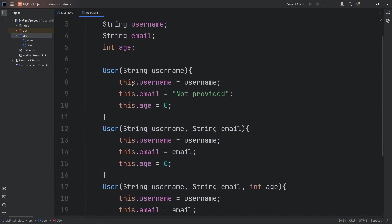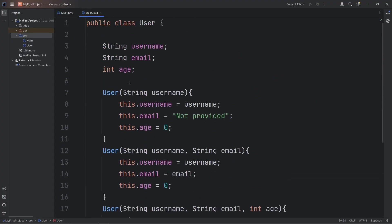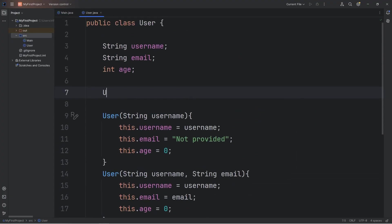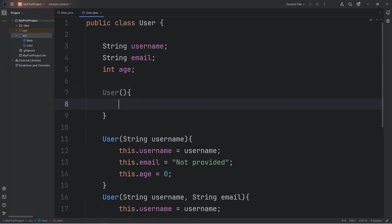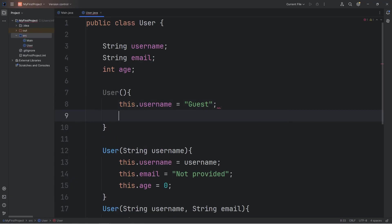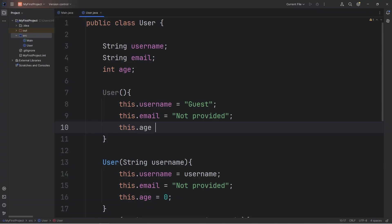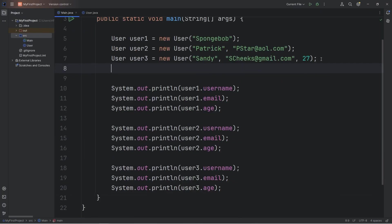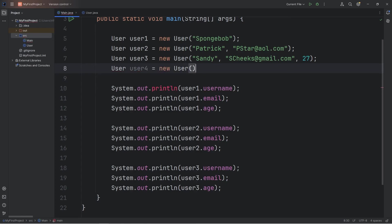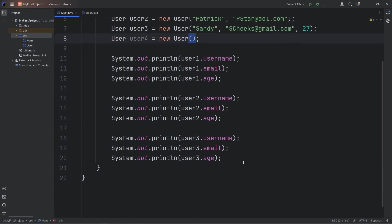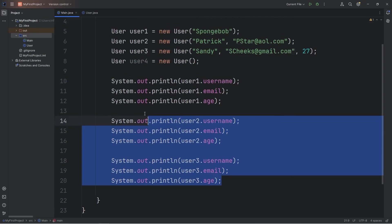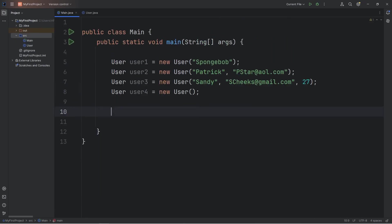Let's set up a constructor that accepts no arguments. This will be kind of an anonymous profile. This.username will equal guest or a guest profile. This.email equals not provided. This.age equals zero. Now we could create a user object and pass in no arguments. User user4 equals new user. This time we don't have any arguments. Then I'll display user4's attributes.